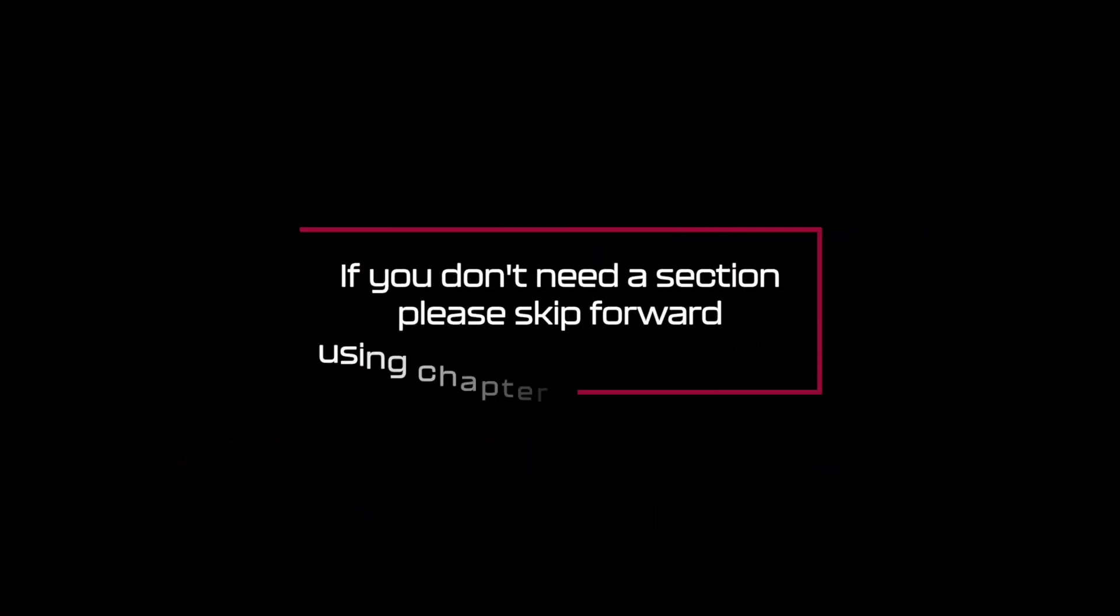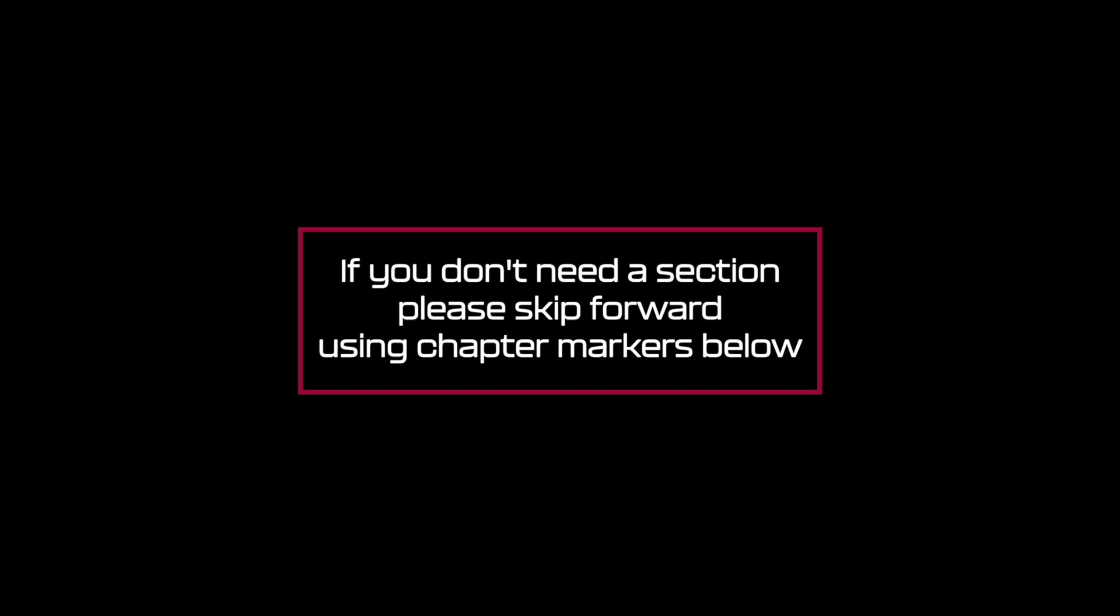Now just to make you aware, there will be some repetition from my other triple screen setup videos as I wanted all of these instructional videos to be a one stop shop, so if you don't need a section, please skip ahead using the chapter markers below.